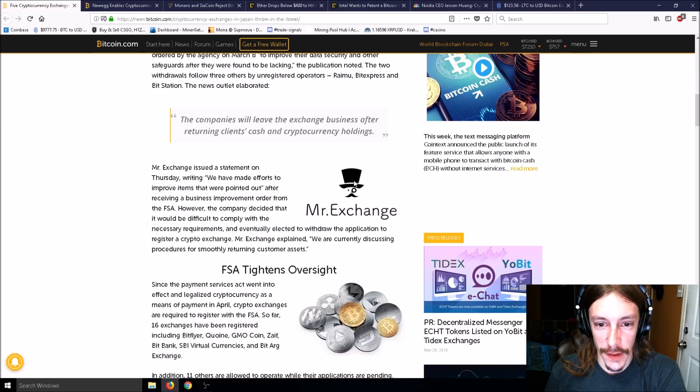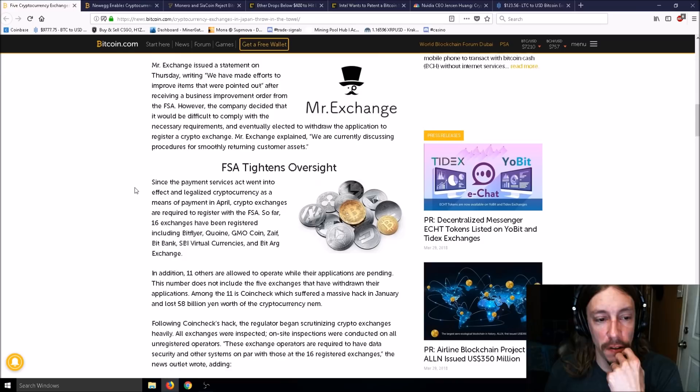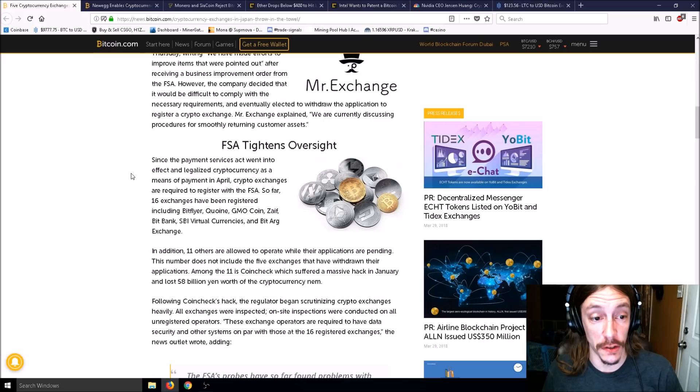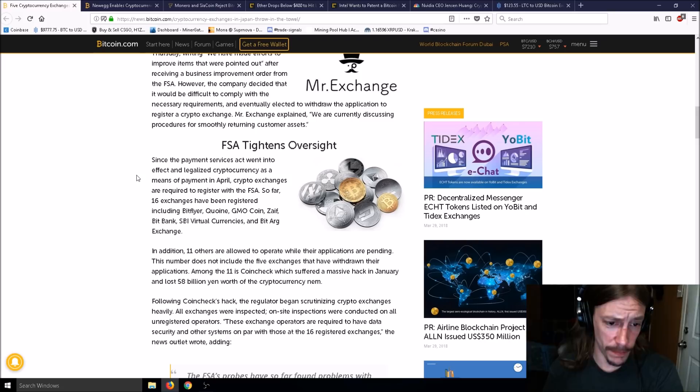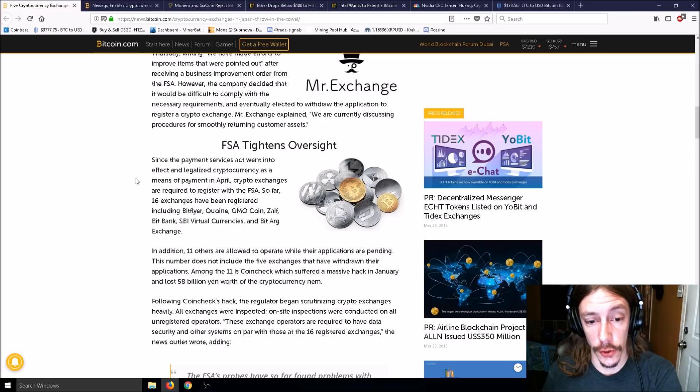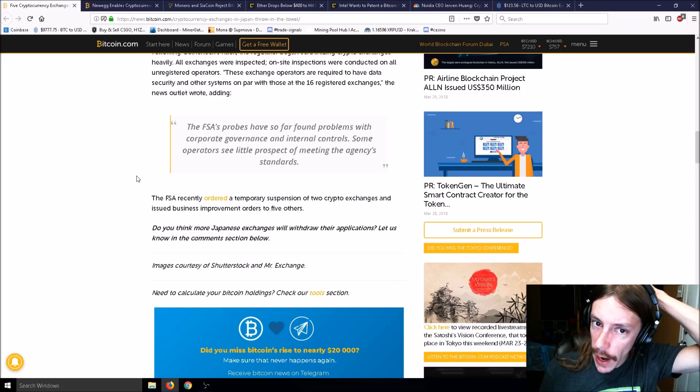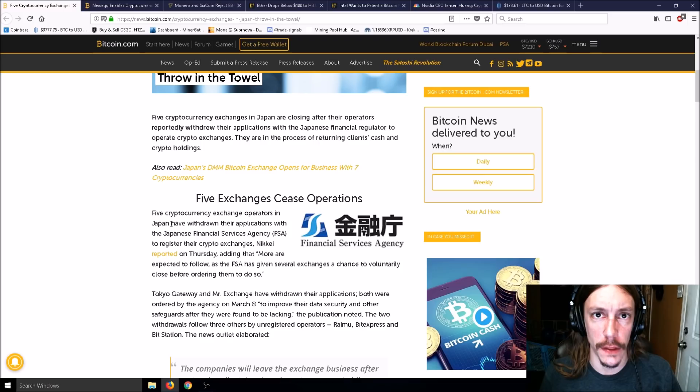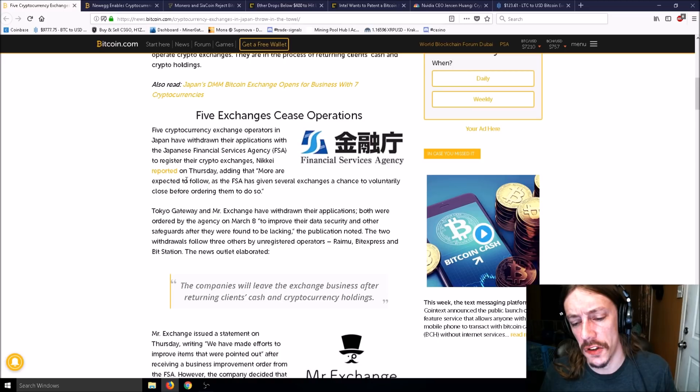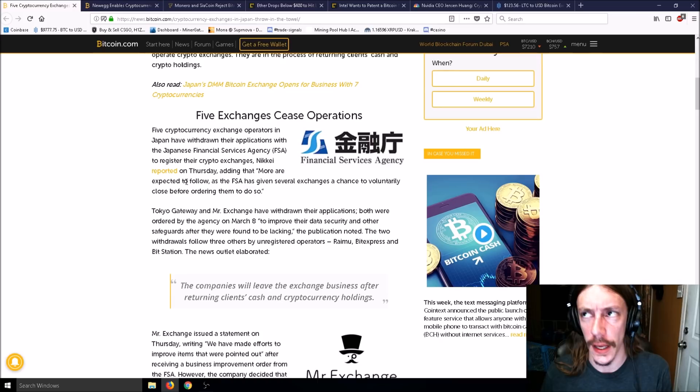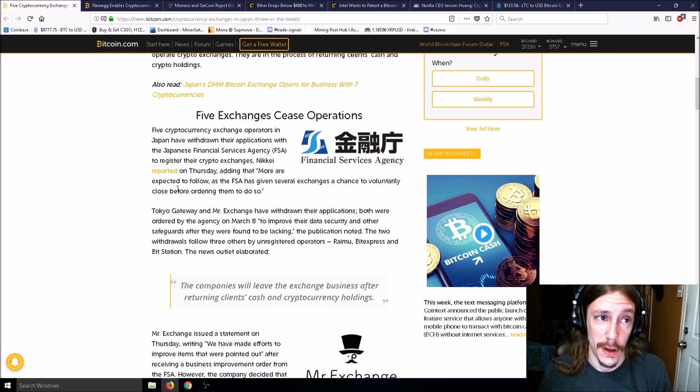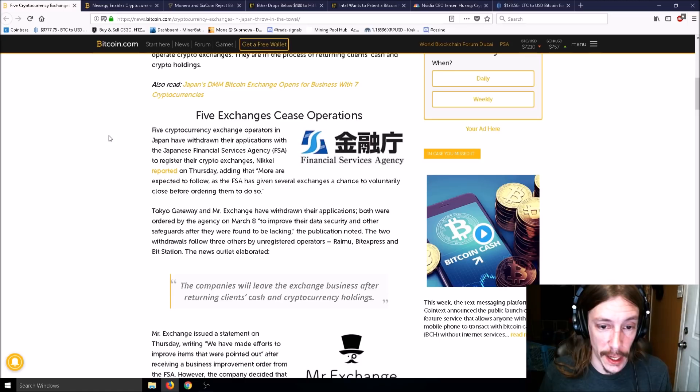Since the Payment Services Act went into effect and legalized cryptocurrency in April, crypto exchanges are required to register with the FSA. So far, 16 have been registered including Bitflyer, Coincheck, GMO Coin, Zaif, Bitbank, and others. Japan is definitely cracking down on security for exchanges.